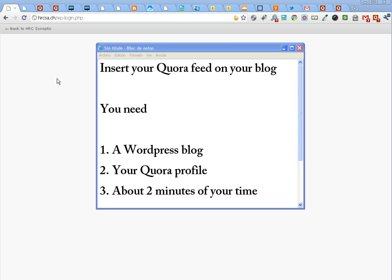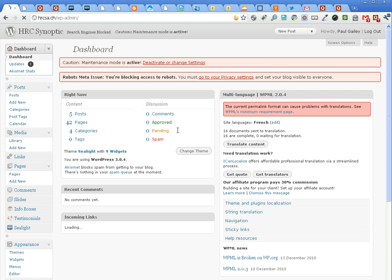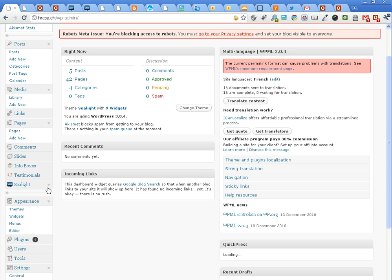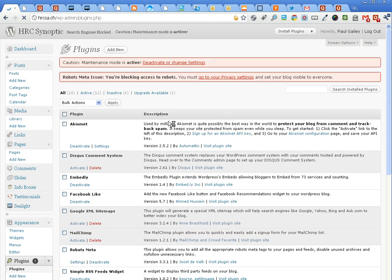I'm going to show you how you can publish your Quora feed on your sidebar. First, log into your blog, then go to plugins here on the left, and click add new.